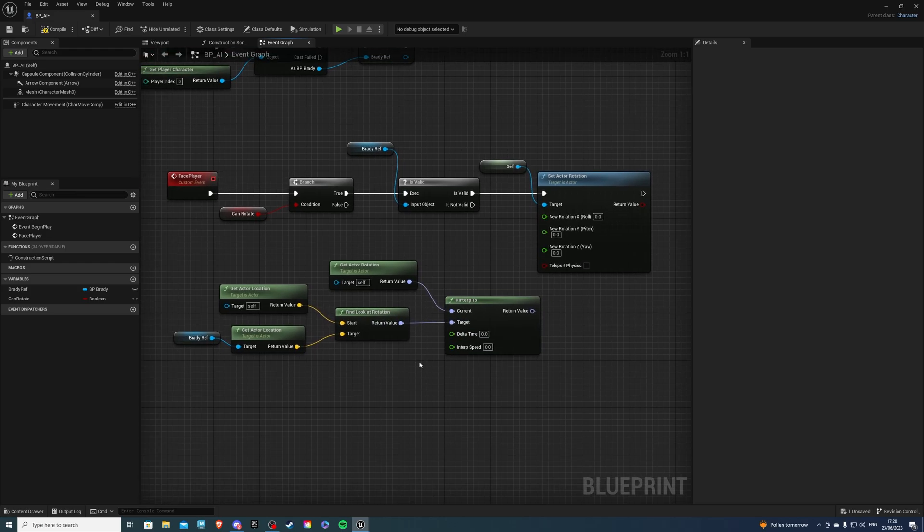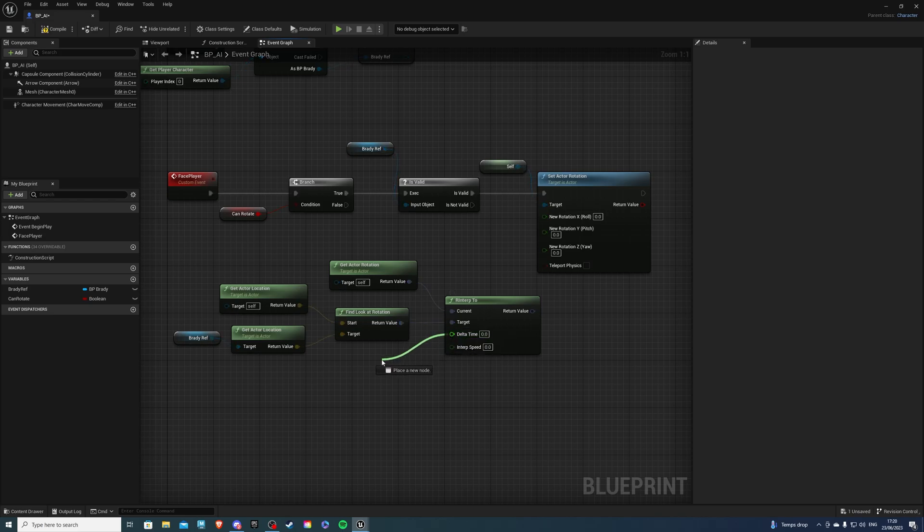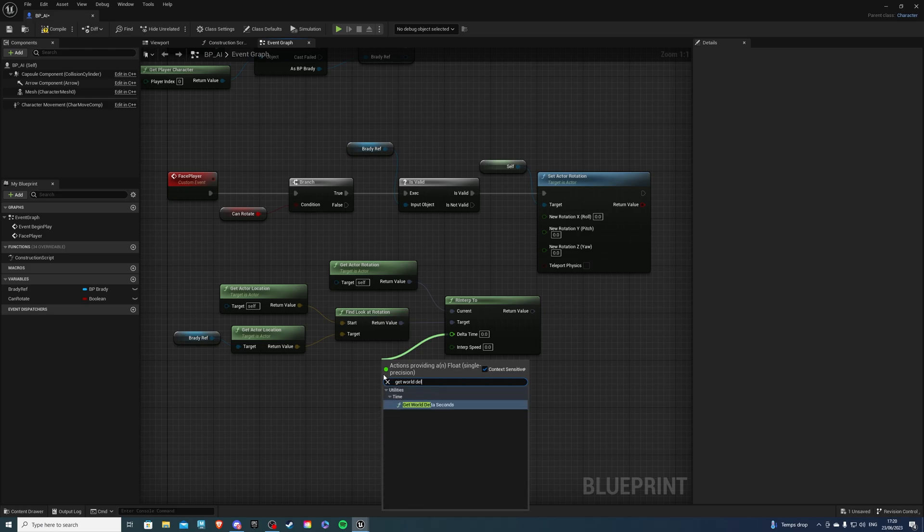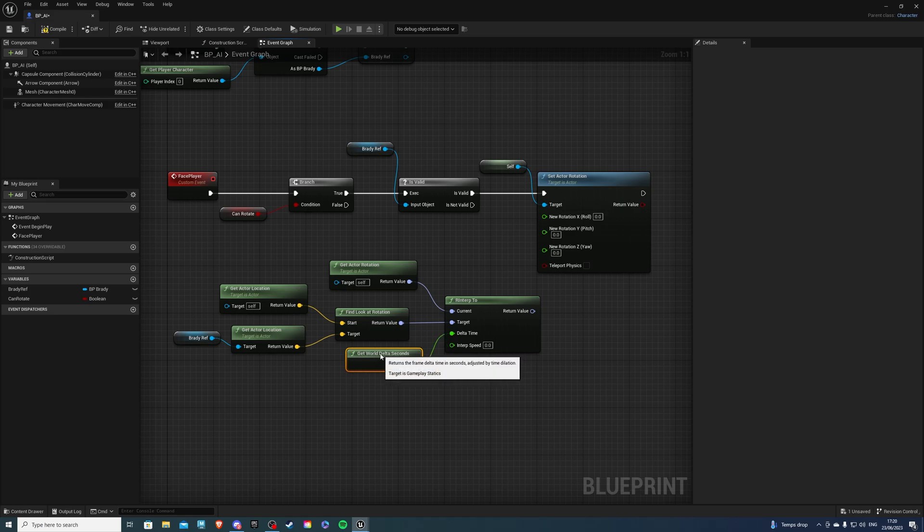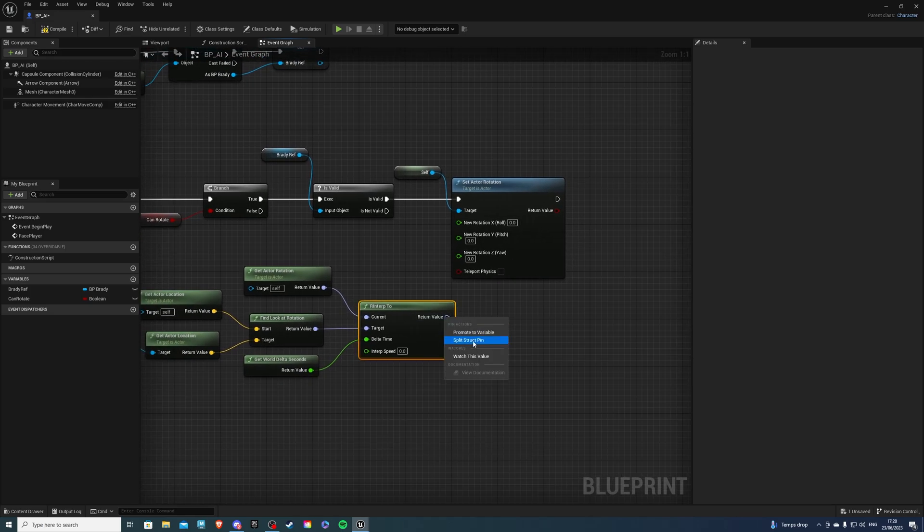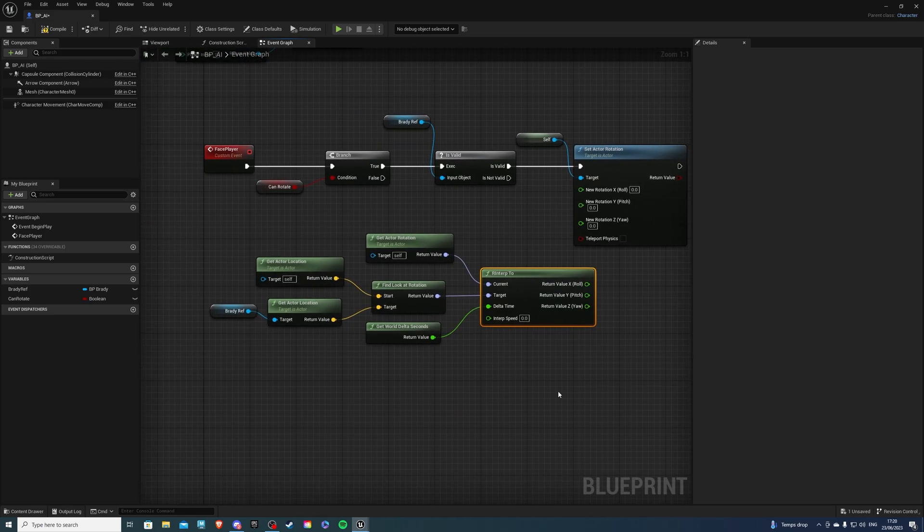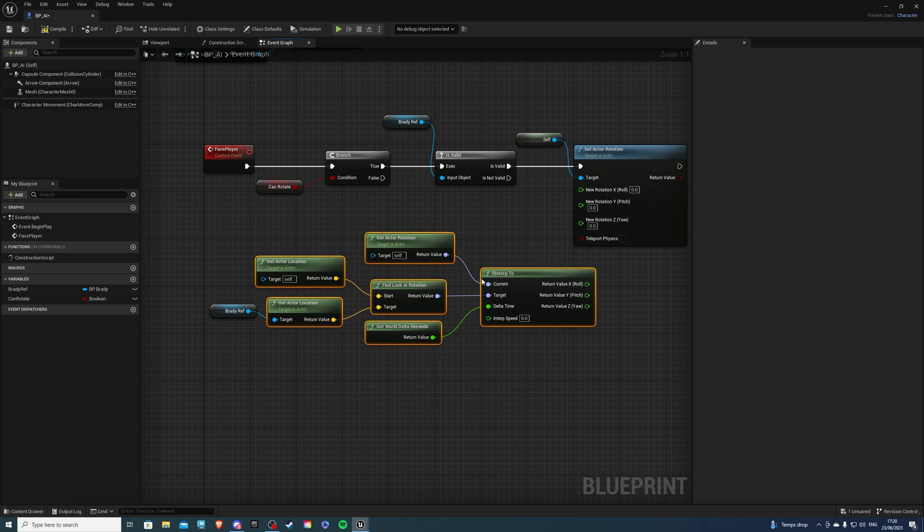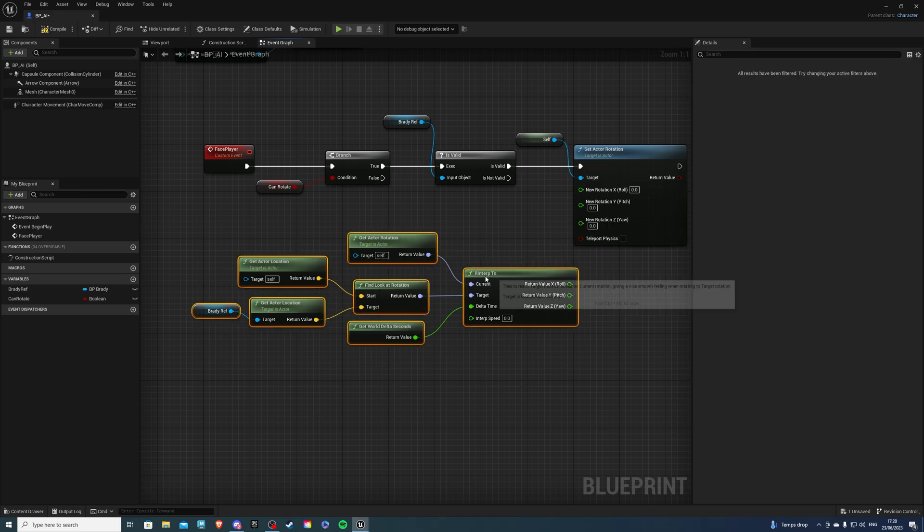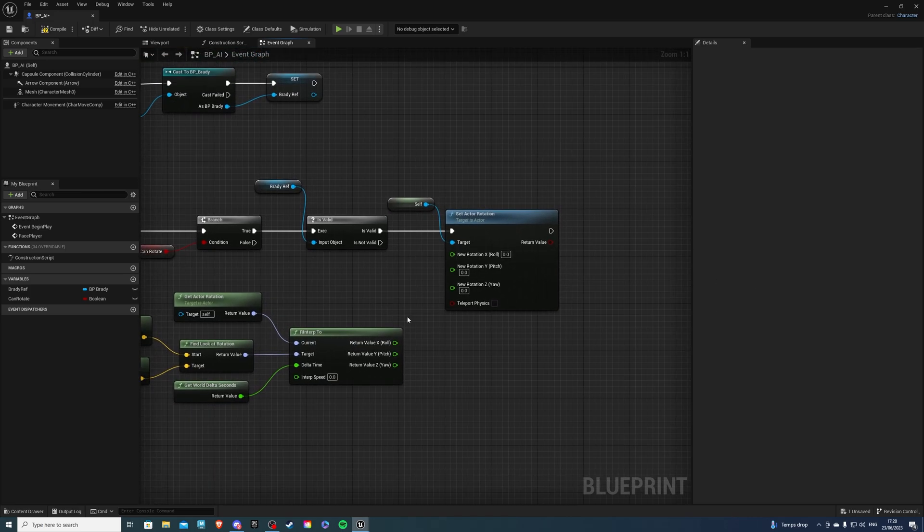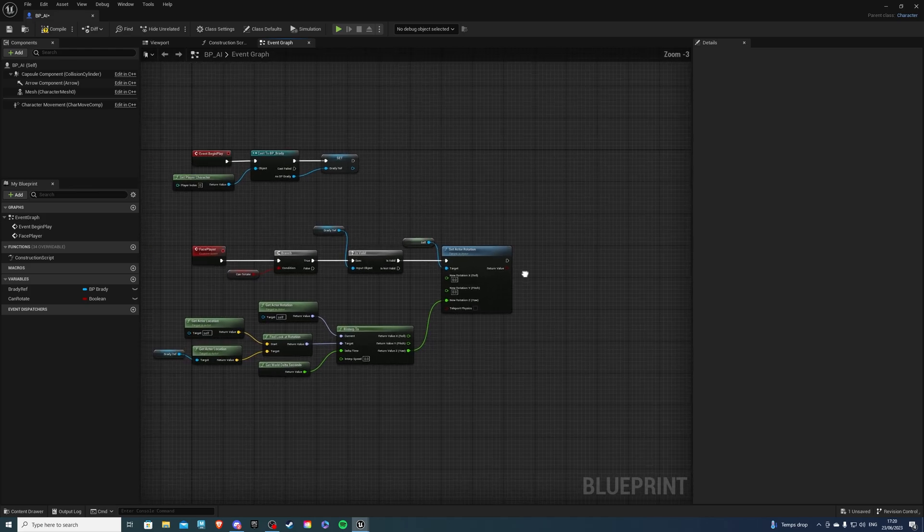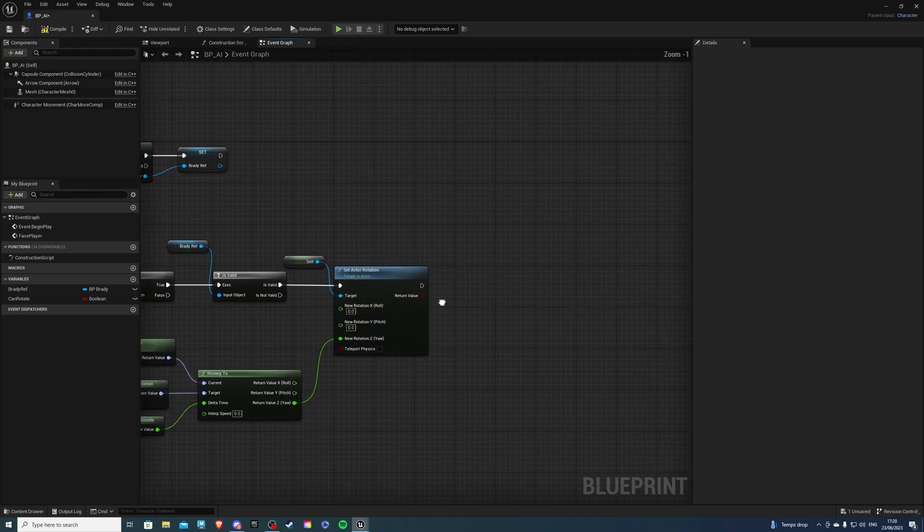Now, we want this rotation to be linked with the player's frames. So in order to do that from the delta time, let's get a get world delta seconds. And that should do it for us. Next, break the pin. And we want the Z to go into the Z. Let me just bring this back a little bit and connect the Z into Z like so. And that's all good.